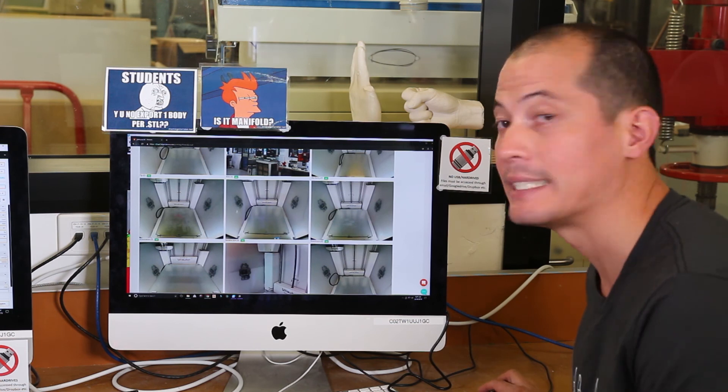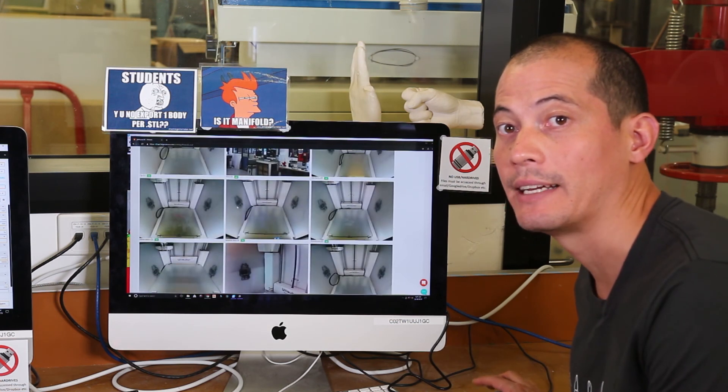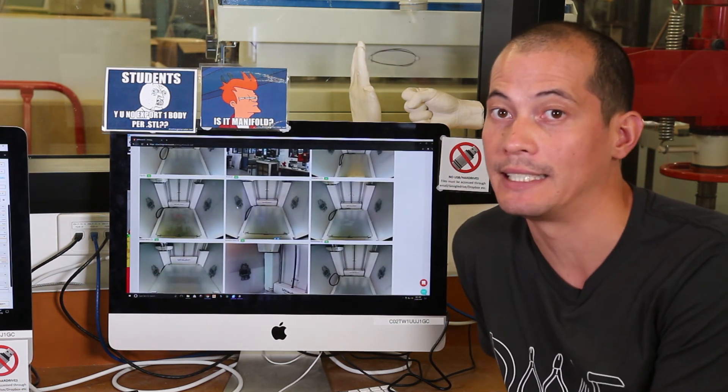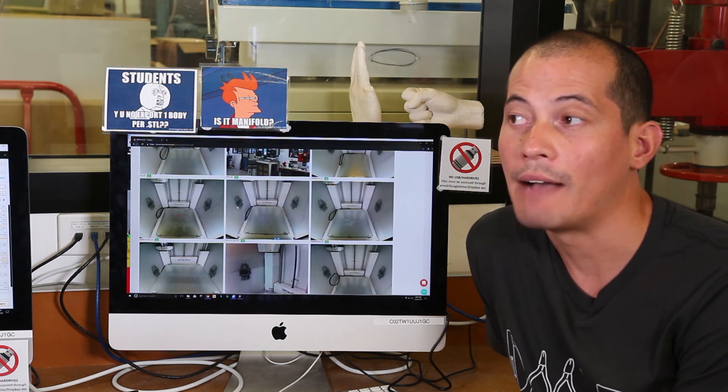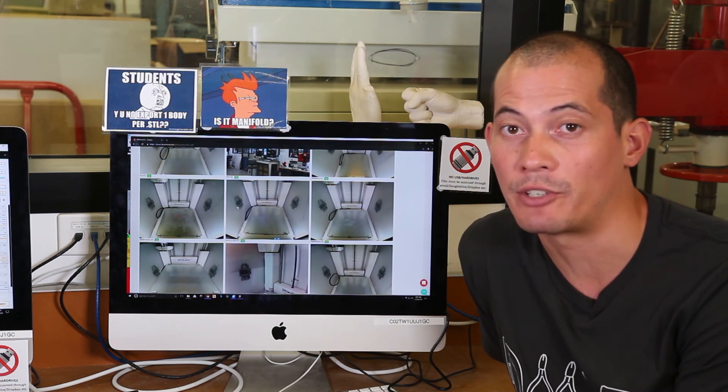Here we see all of the different printers here that are able to be viewed over the internet. Have a look on our YouTube channel for more instructions on how to configure Cura and how to use the functions of 3D printer OS.